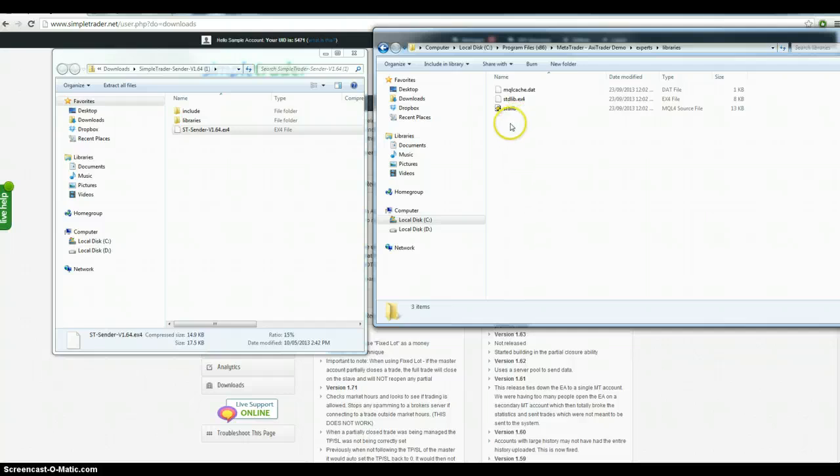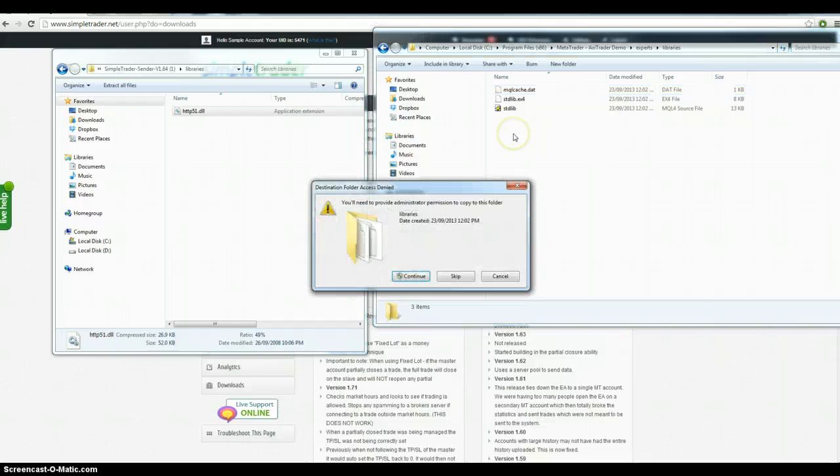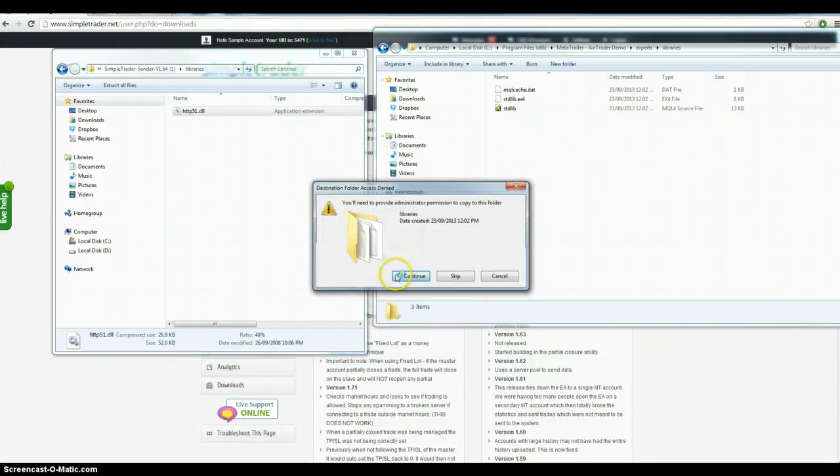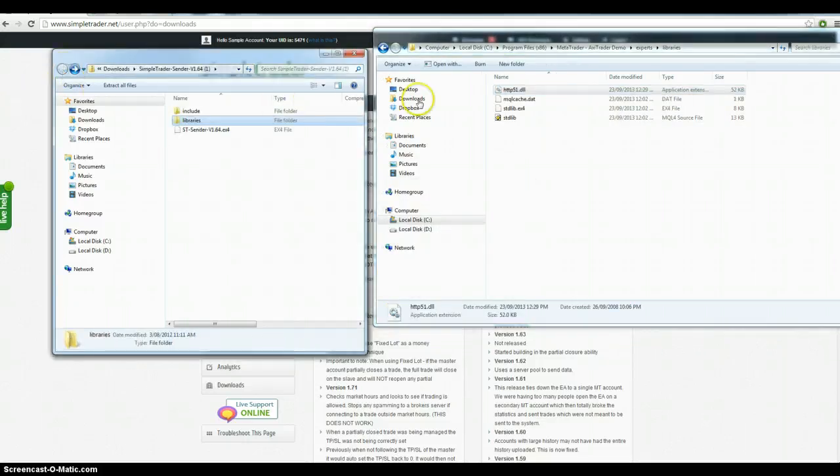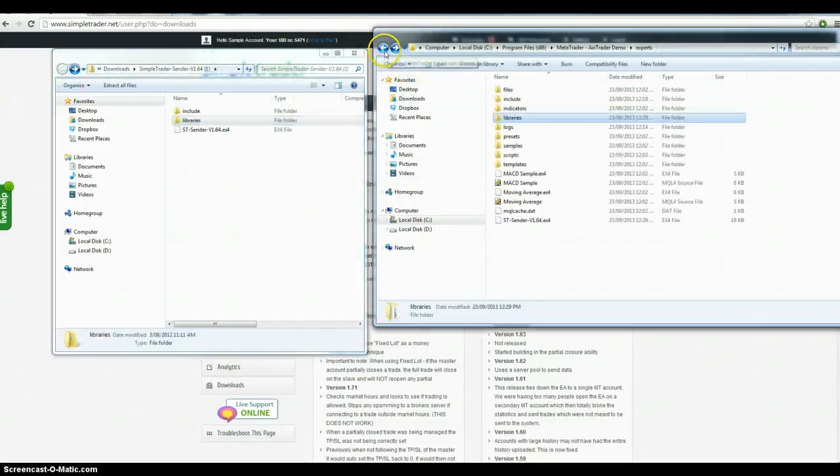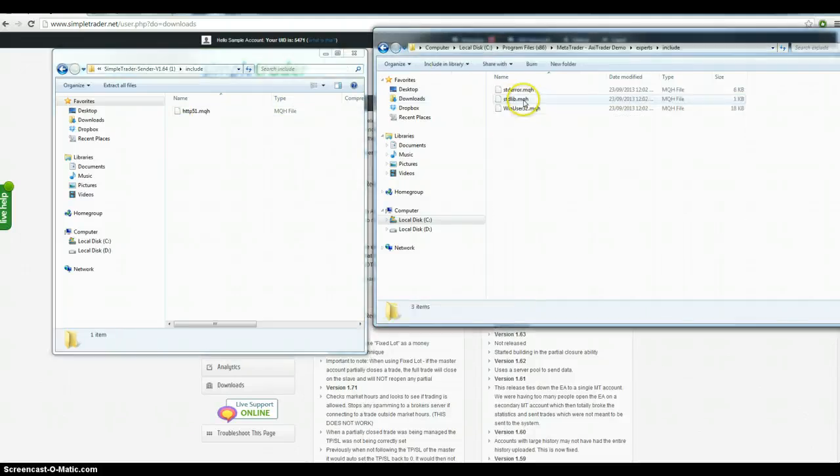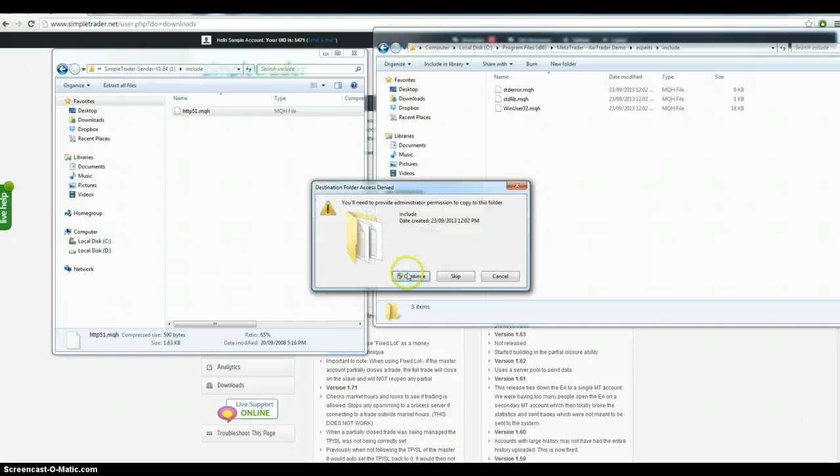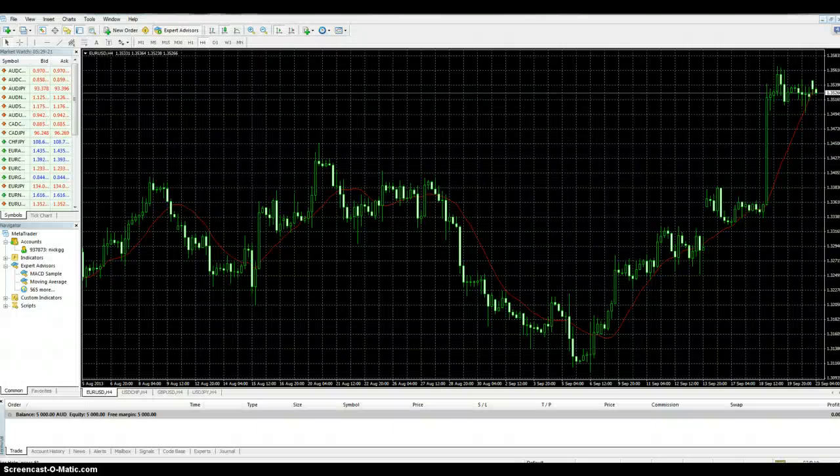Now you're going to go into your libraries. Drag the one from your libraries into your libraries. The same with include. Drag include to include. There you go. You're ready to go.